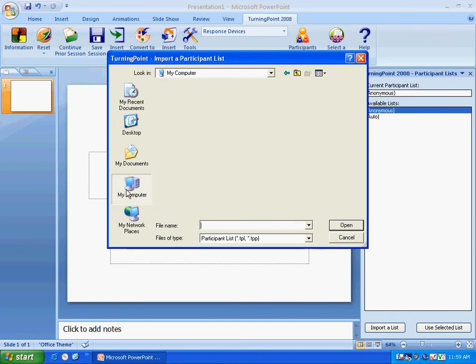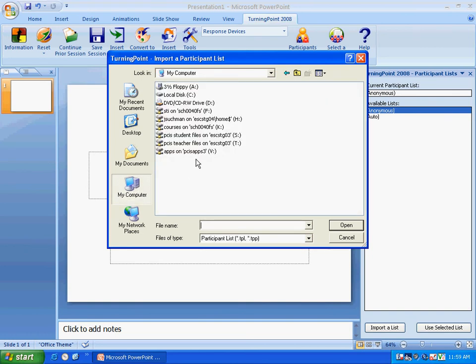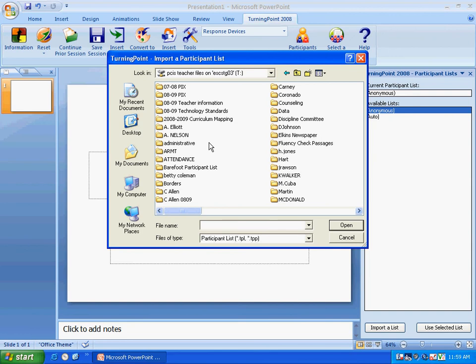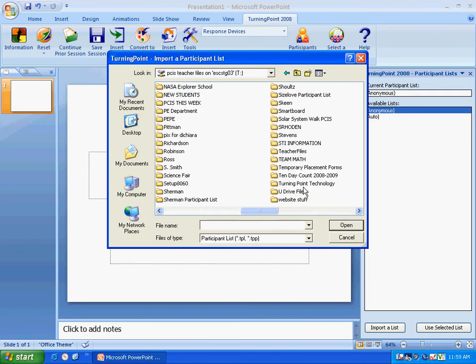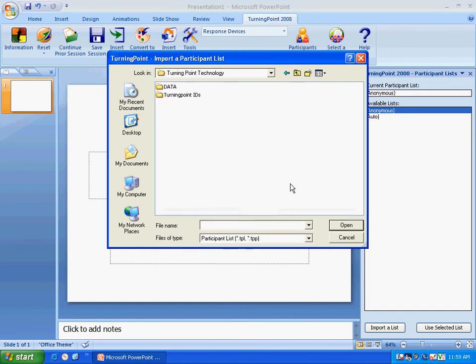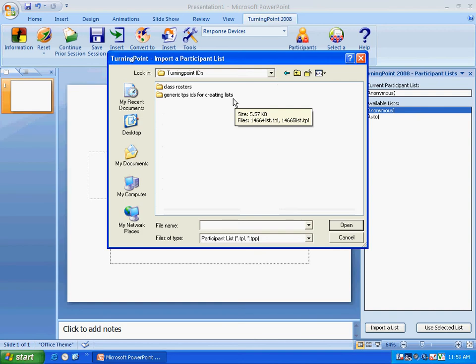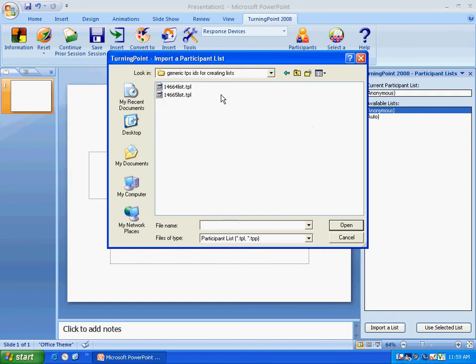Now I'm going to go to my computer, the T drive where we share all of our data, and TurningPoint Technology. Under TurningPoint Technology we have TurningPoint IDs, and then we have class rosters and generic TPS IDs for creating lists. Obviously that's the one we want. We'll click it.